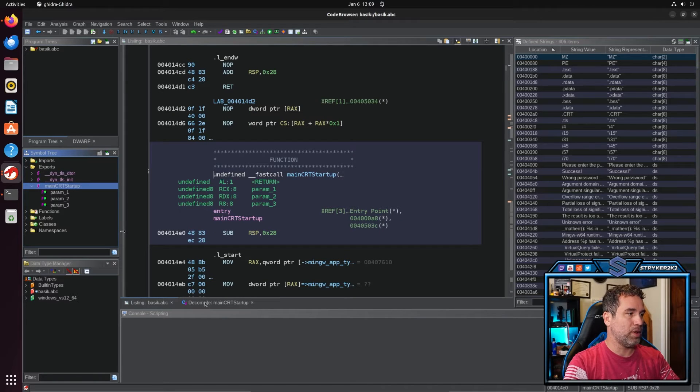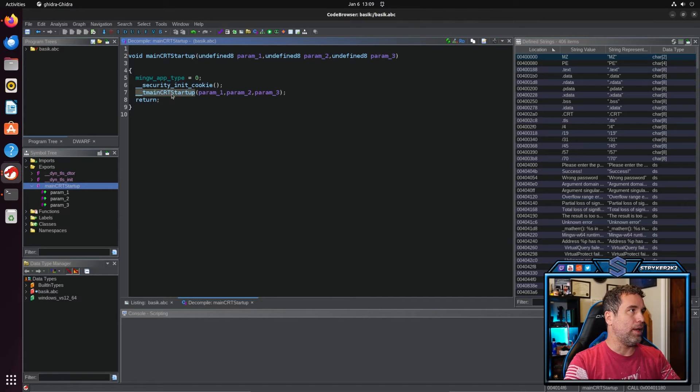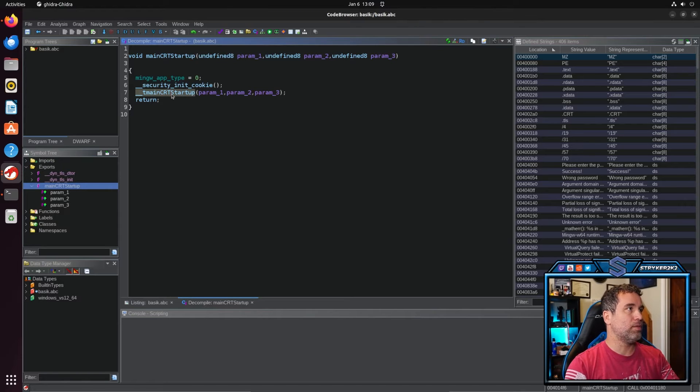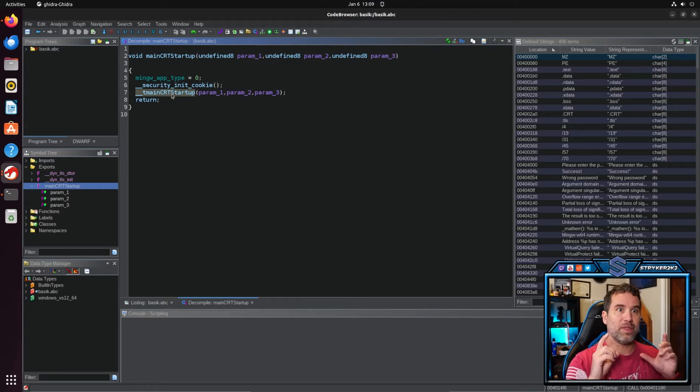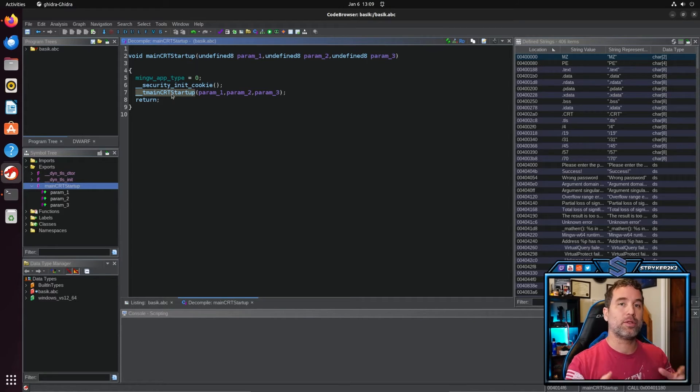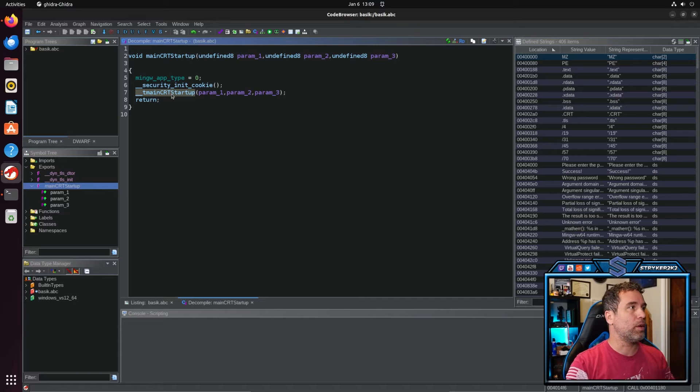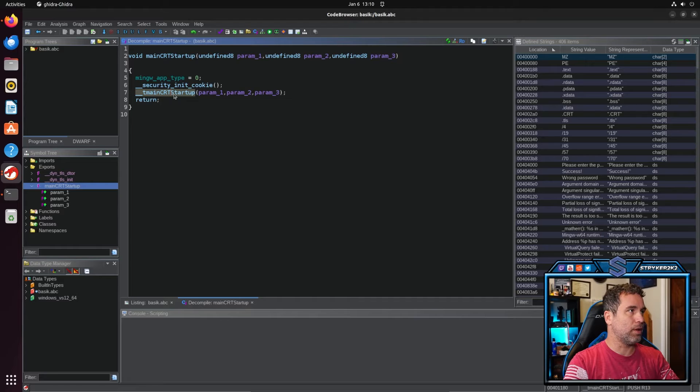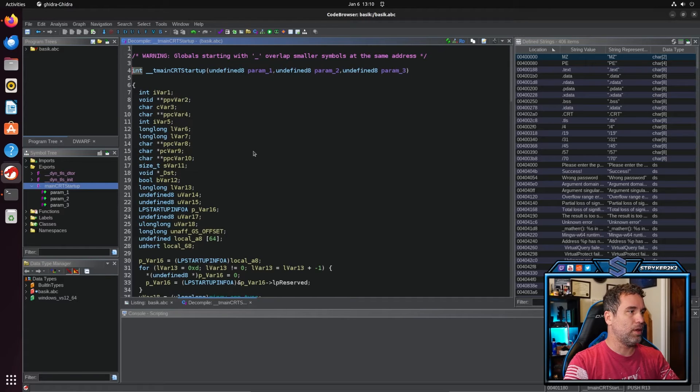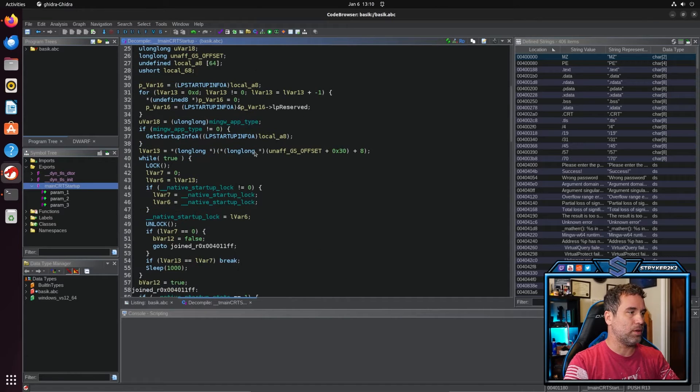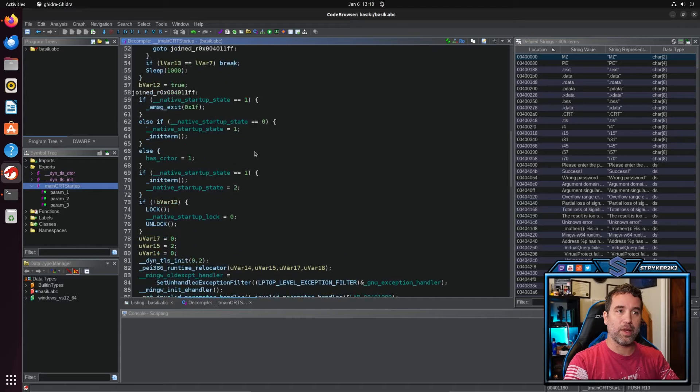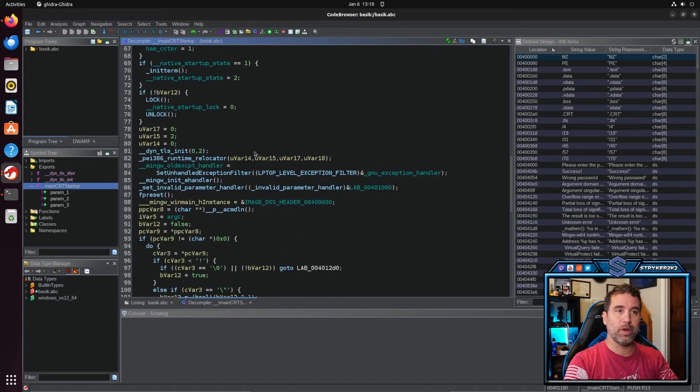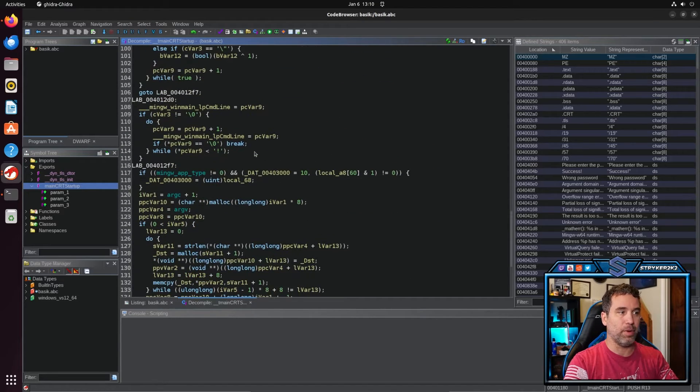Once you're in the main CRT, let's look at the decompile. The main C runtime is where everything the C program needs to even be a C program, that's where it starts its run up. So we're going to come in here at the T main CRT startup. We're going to double click on that. And then it's going to bring us into here. If it doesn't look like an actual program, that's fine. Just keep on scrolling down to the bottom.